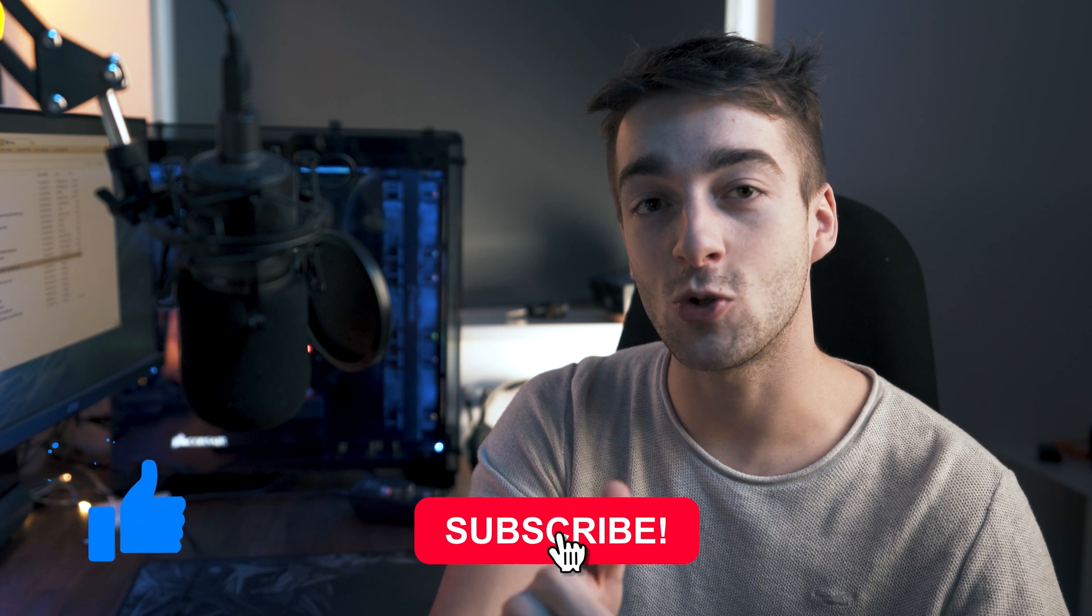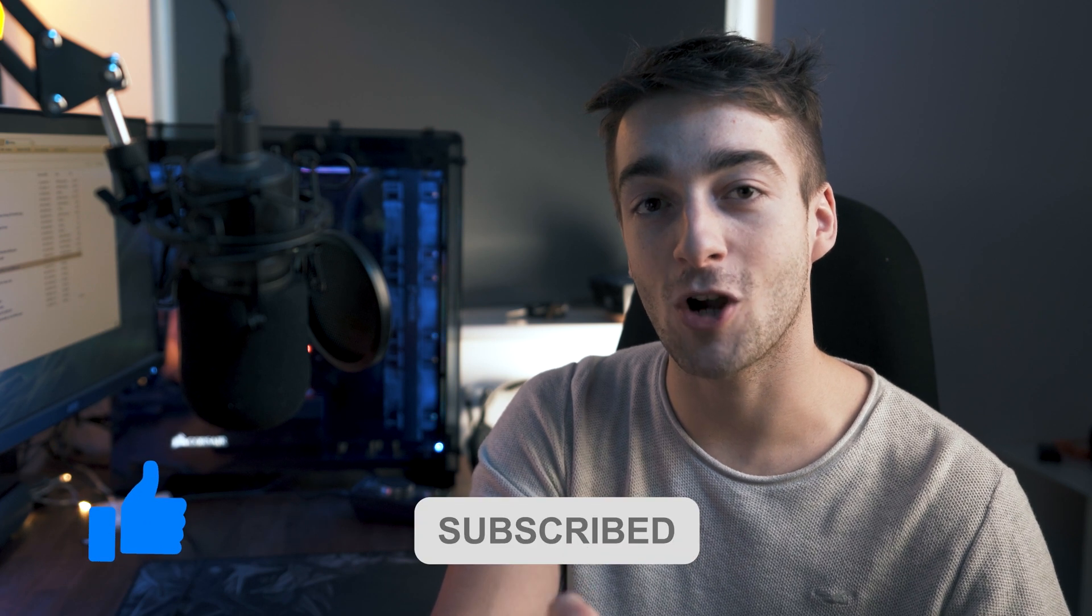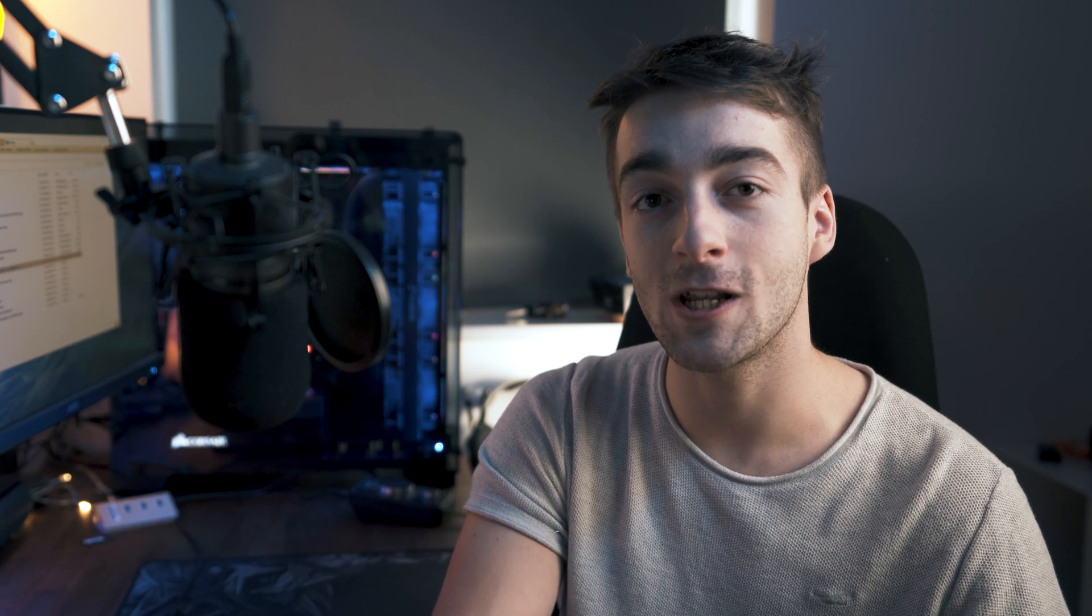If you found this video helpful, do leave a like and subscribe if you haven't already. If you have any other tutorials you want us to do, then let us know in the comments down below, and I'll see you in the next video.